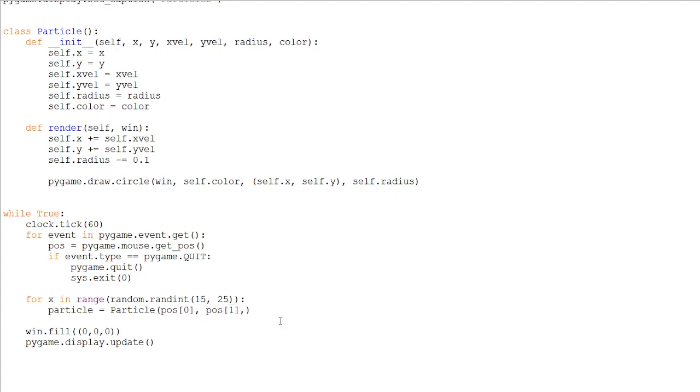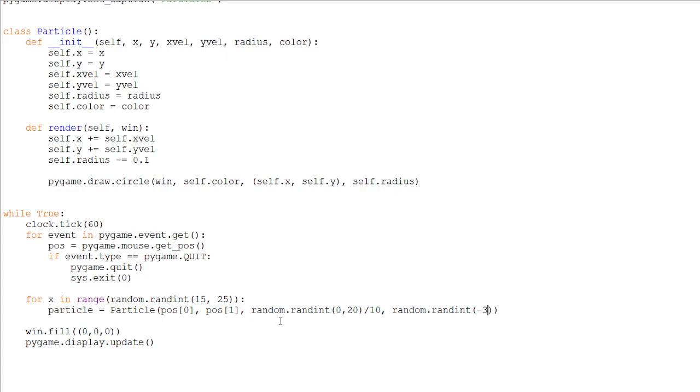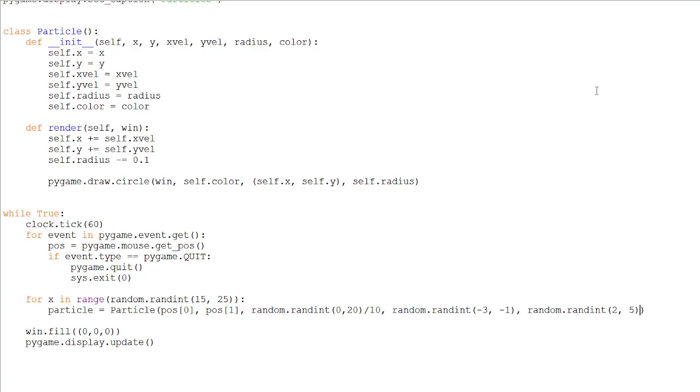Then the speed on the x axis, which can be a random number. But we need it to be more specific, so it just doesn't go very far away. So let's just divide it by 10. And our speed on the y axis, which can be from minus three to minus one. So it goes up kind of. I'll also be showing you how to add gravity to your particle later when we finish the basic part. What other variables do we need? A radius, which can also be random. From two to five is good, or two to four. But I'll just leave it two to five. And our color, let's just make it be white for now.